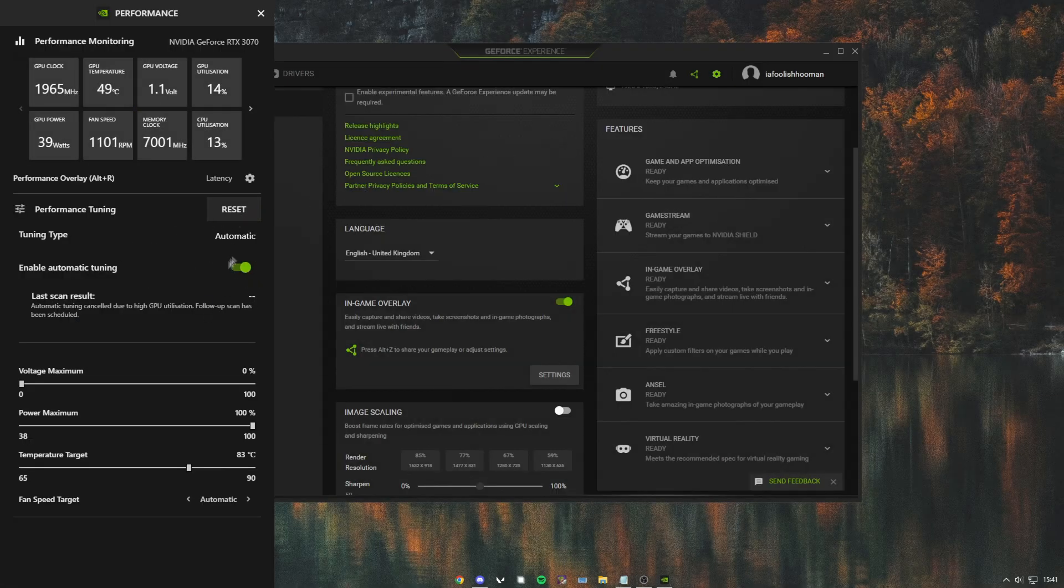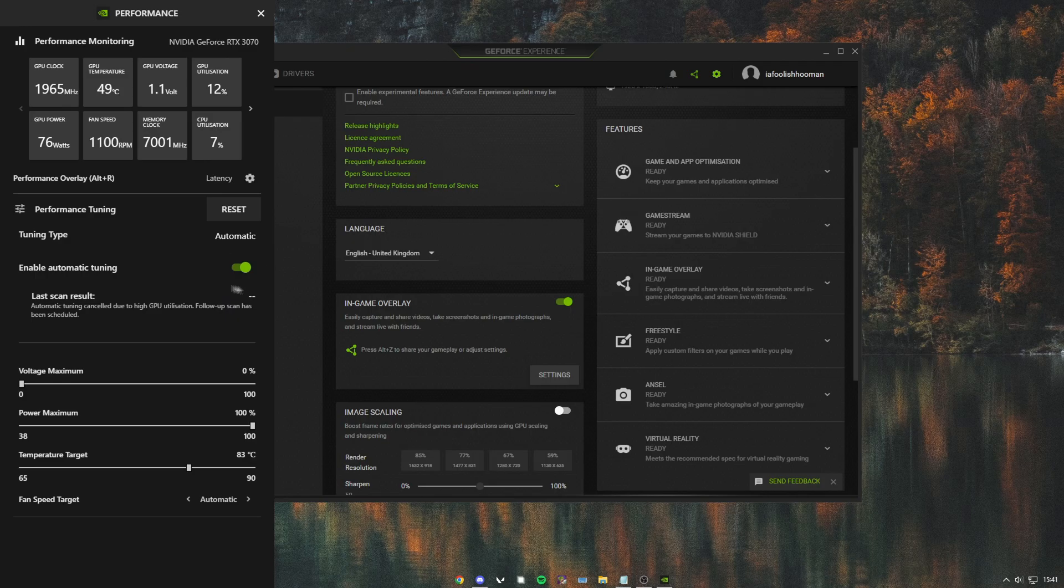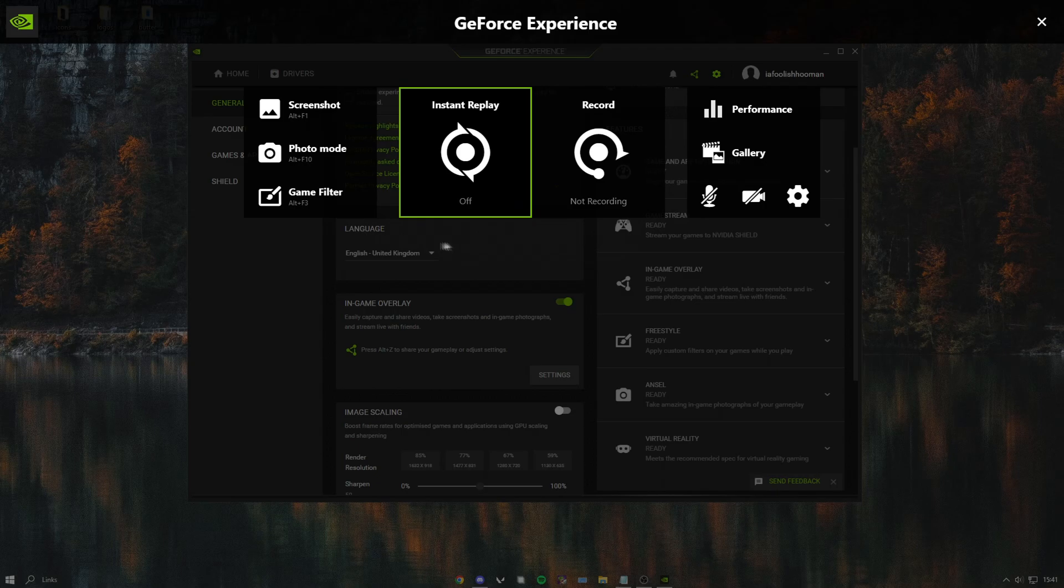Go to performance and enable automatic tuning. This is basically a quick auto overclock, so if you have a good and newer graphics card you should definitely enable this. Also, if you have instant replay enabled and you don't use it, definitely disable it because it takes a lot of performance.